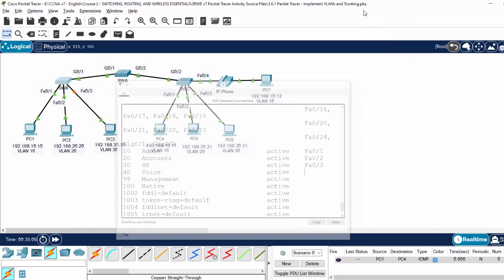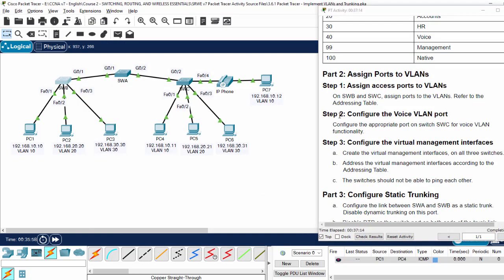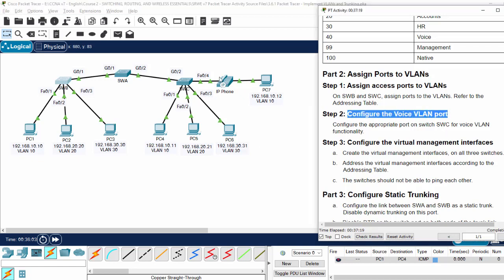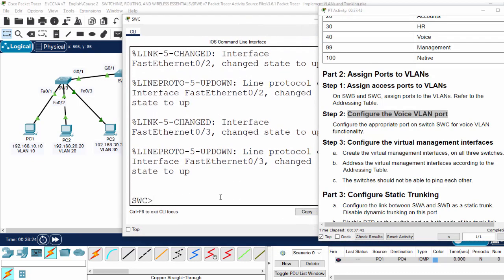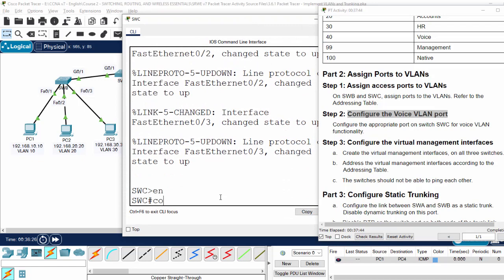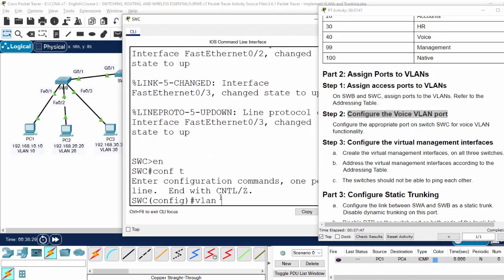On step two we will configure the voice VLAN port. On switch C, port FA0/4 is on access VLAN 10 and this port is also on voice VLAN 40. On switch C, we first create VLAN 10 with name admin and VLAN 40 with name voice.